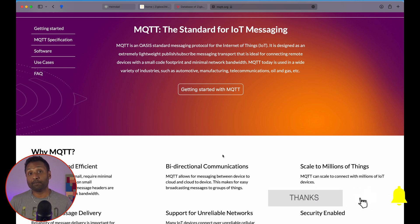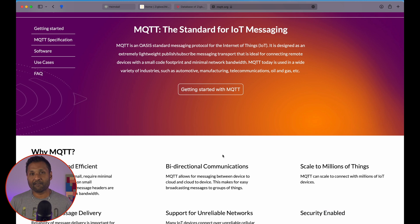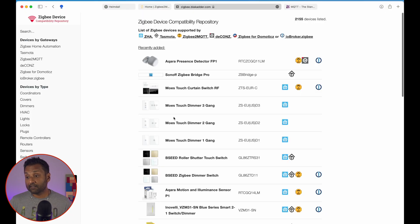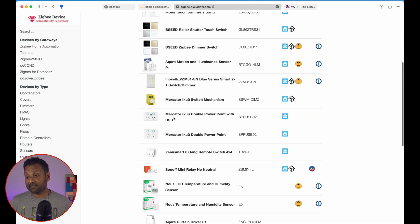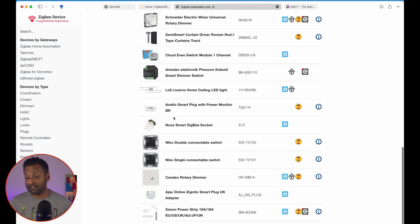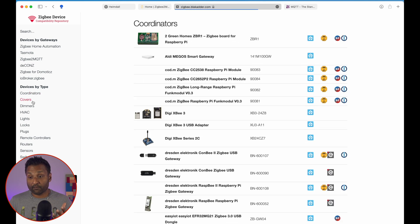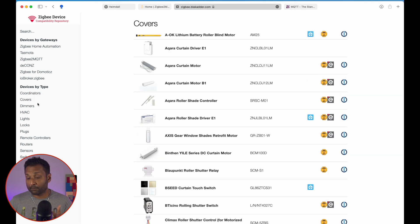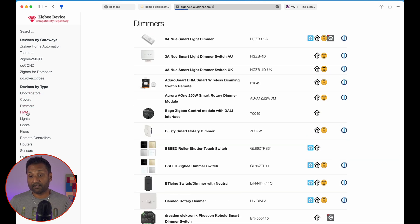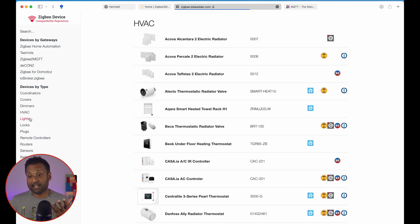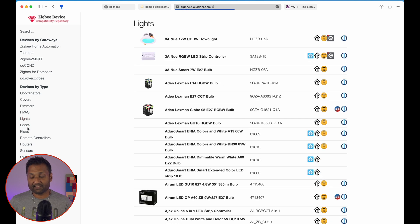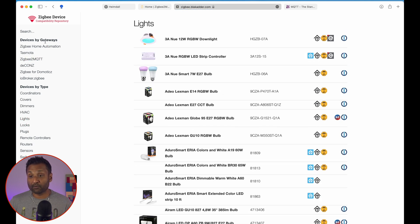Now, the beauty with Zigbee2MQTT—that zillion of devices that I had said—these are all the devices that you can install. So you could go for covers, your blinds, your dimmers, lights, a lot more.